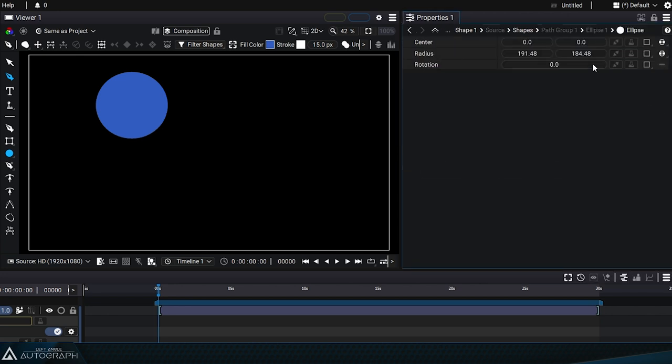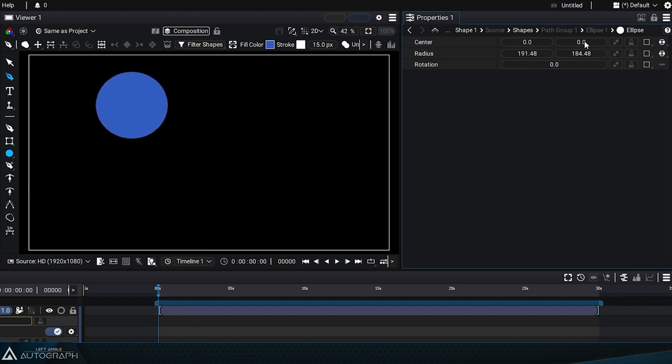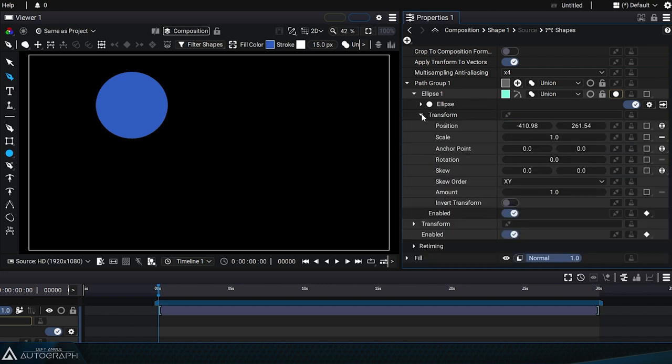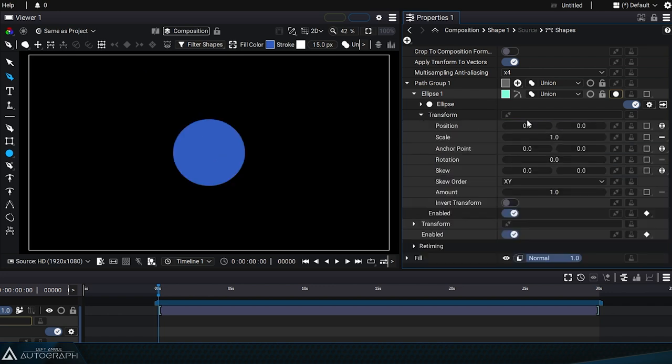When you go inside of this generator you'll notice that it has fewer parameters but it still contains the offset parameter. Remember that this parameter is based on the transform values that were defined when the ellipse was created.